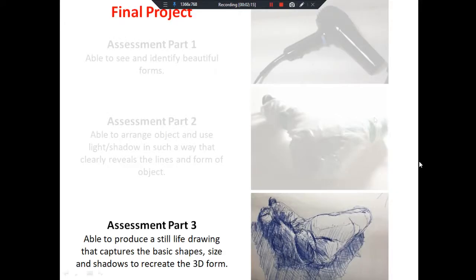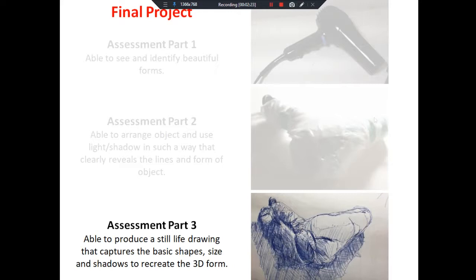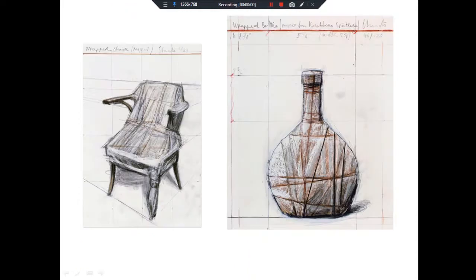Now what we're going to do is use that still life photo and create a still life drawing based on it. The idea is to recreate that three-dimensional form by using the basic shapes and then the shadows.